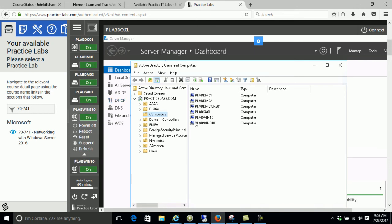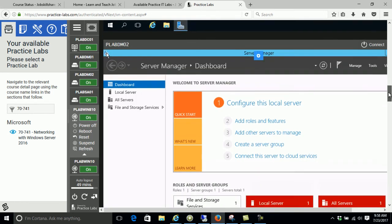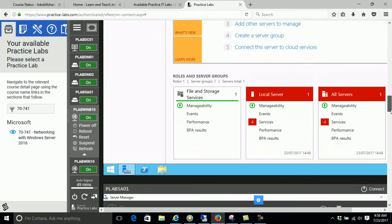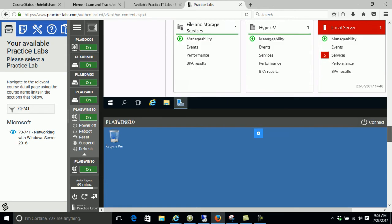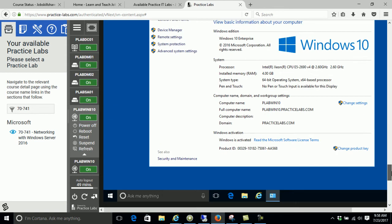And the rest is simply servers you can practice on, member servers, Windows 8 machine and Windows 10 machine.